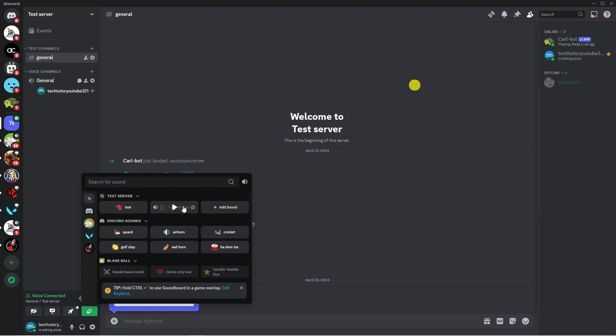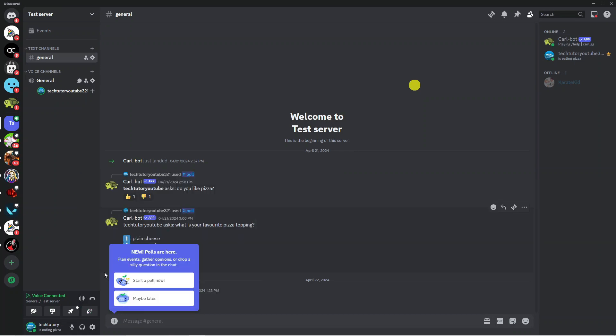You can see the one I've added, train whistle. If we click onto this it's going to play the sound. And that is basically how to do it. That is how to add sounds to a Discord soundboard.